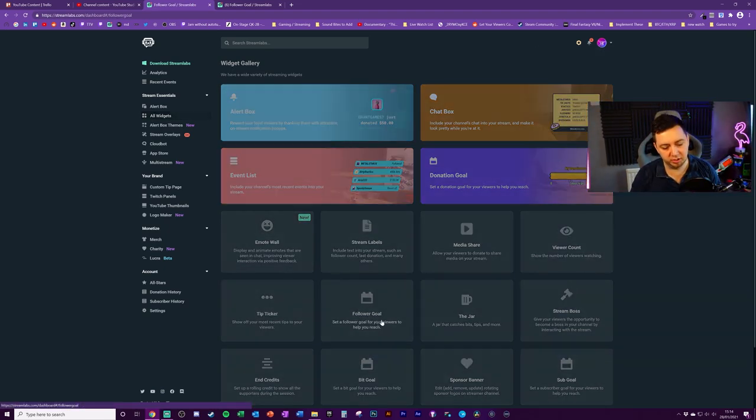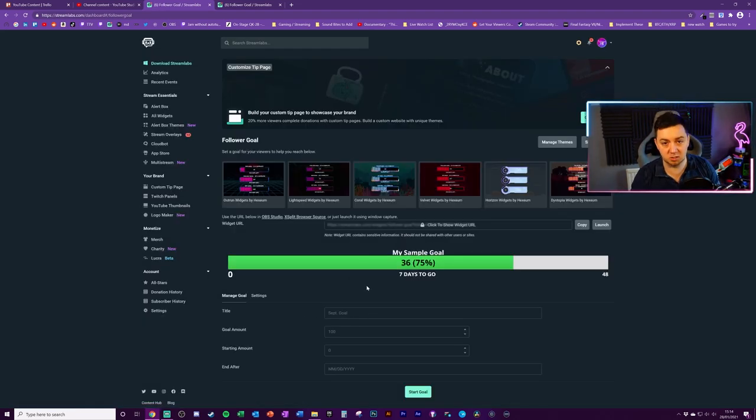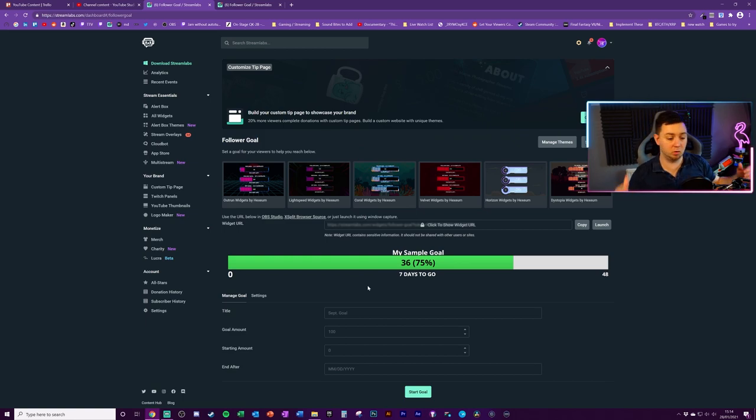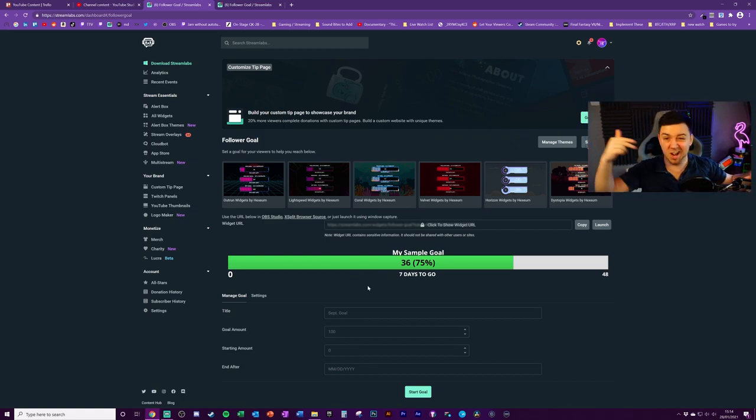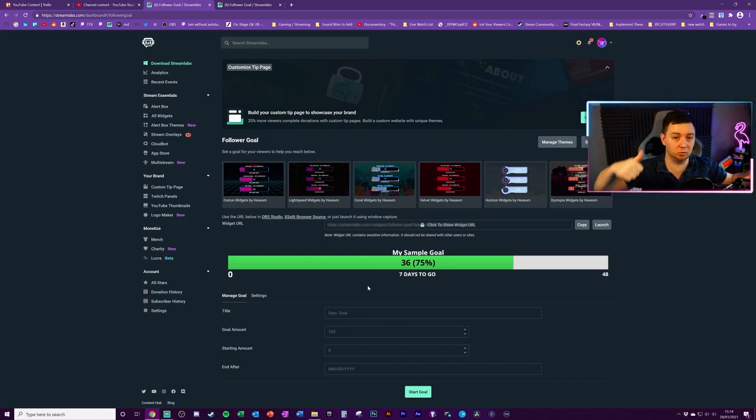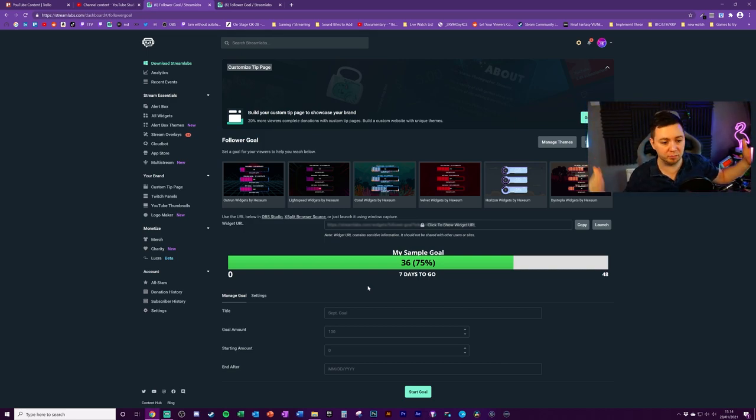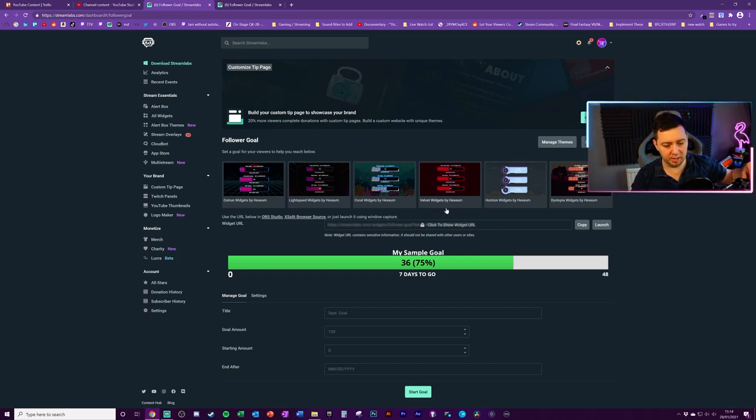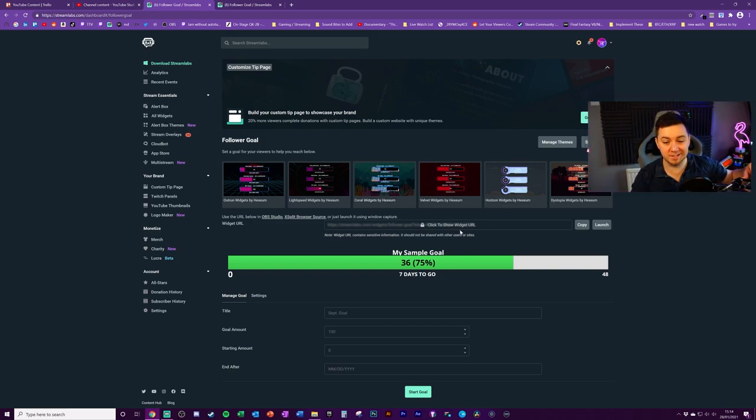Next, we're going to click into the specific goal that you want to go for. In this case, we're going to go through follower goals. I'll link the videos below for sub goals and bit goals as well, just for reference point.